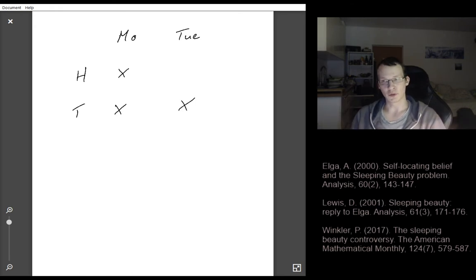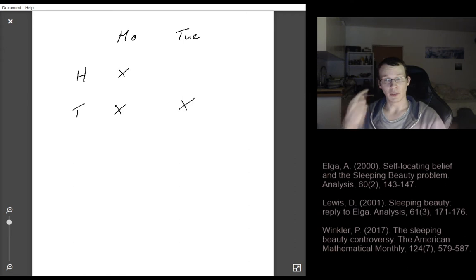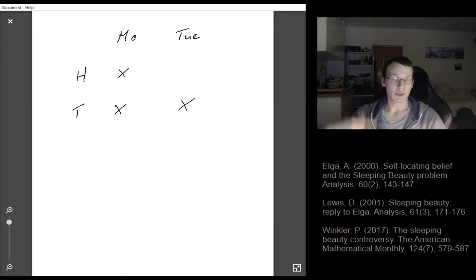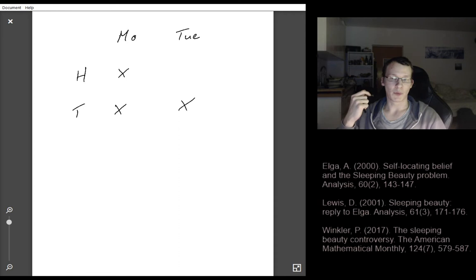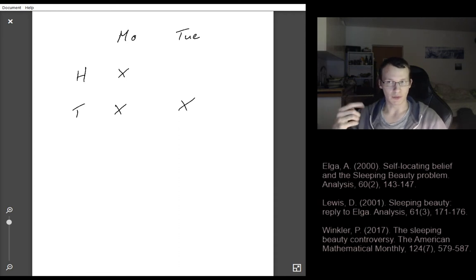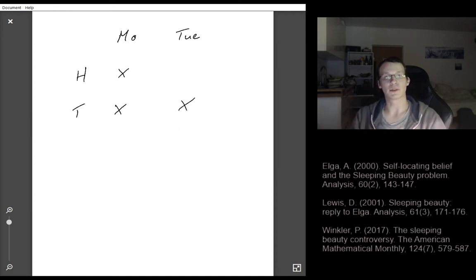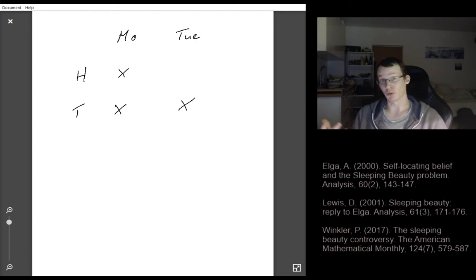Usually a probability is defined such that if you believe a statement and repeat the experiment infinitely many times, the probability equals the relative frequency of you succeeding. So by that definition, it should be one third.